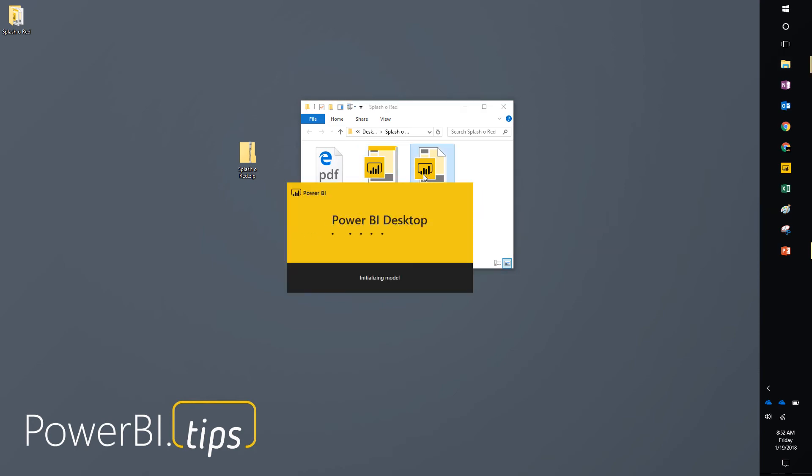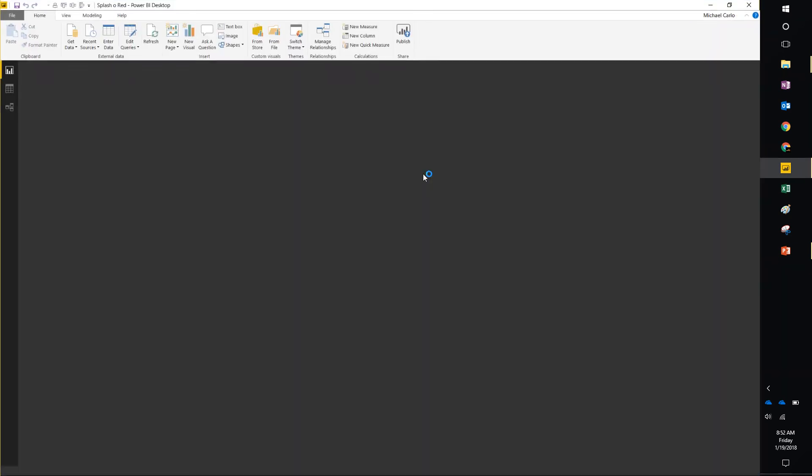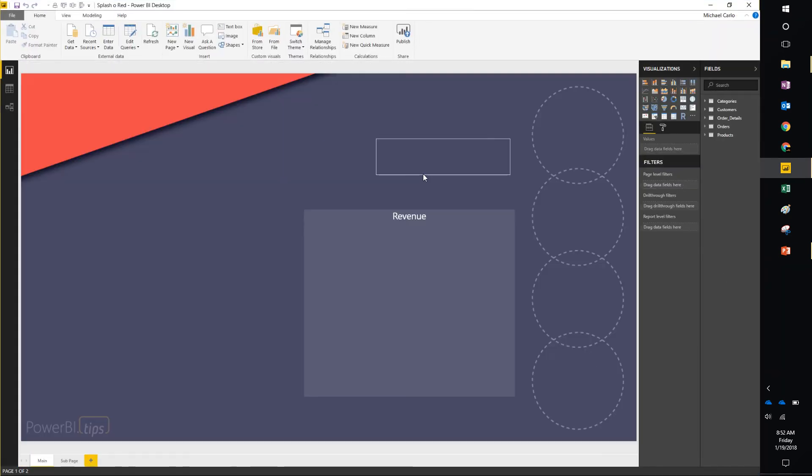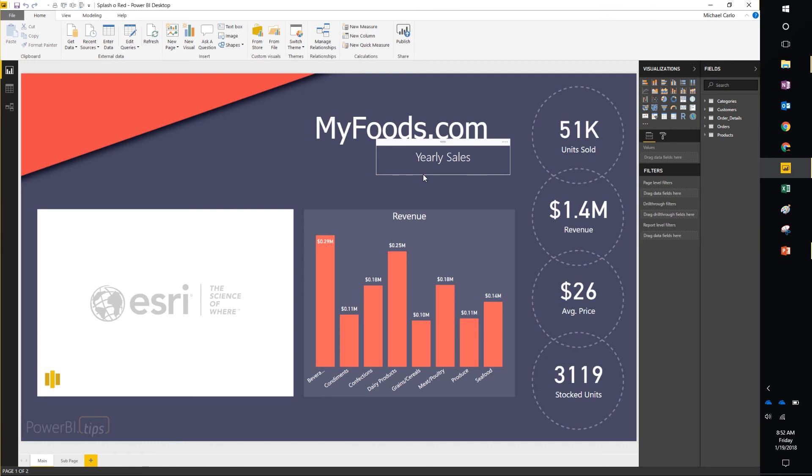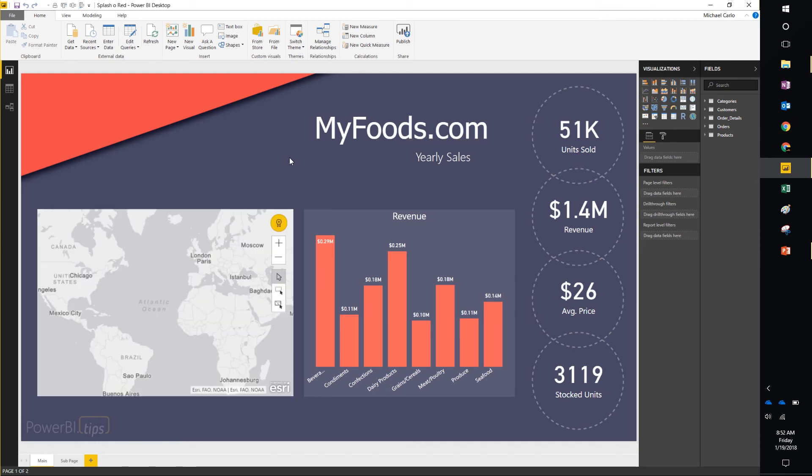Opening up the PBIX file, you'll be able to see the demo and review how we build all the visuals and the styling and features that go along with it. Here's the file, hence the splash of red. We got a little bit of red here.